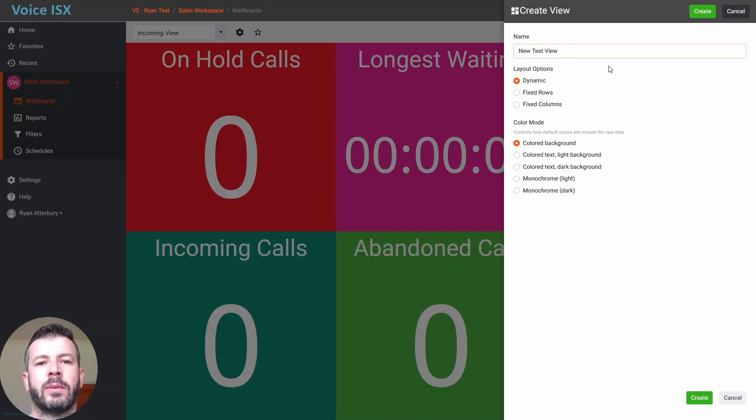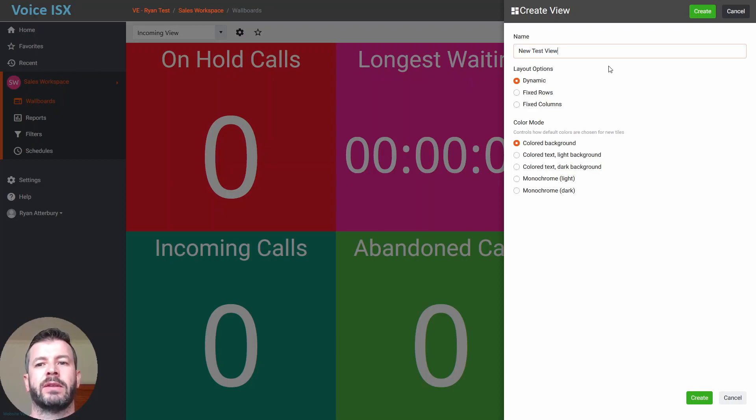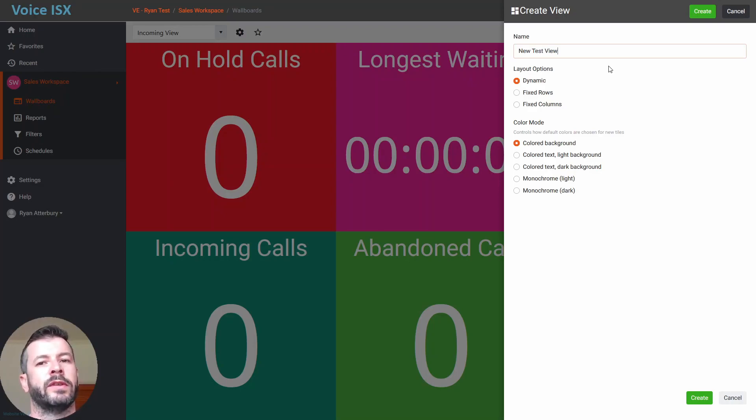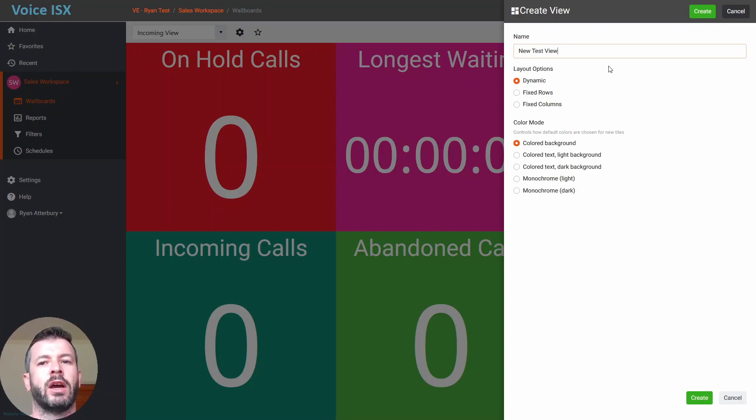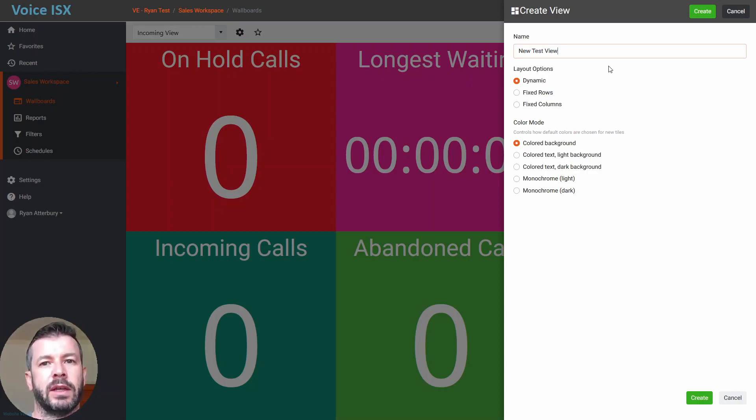You can fix the amount of rows and columns within your view, or you can simply select dynamic. As you continue to add new tiles to your view, it'll dynamically change how many rows and columns are available in your window.